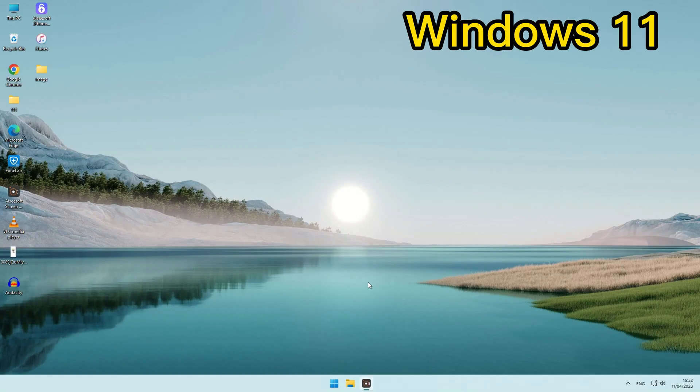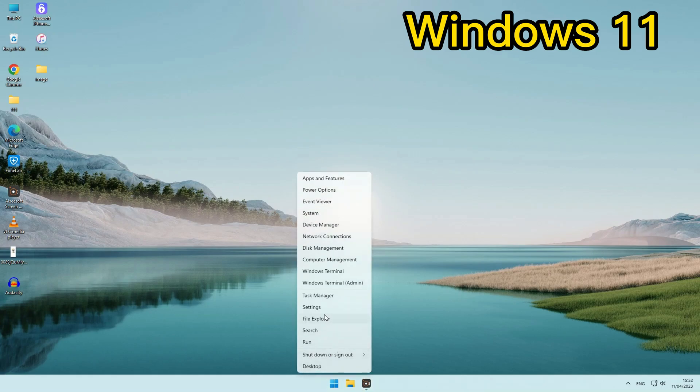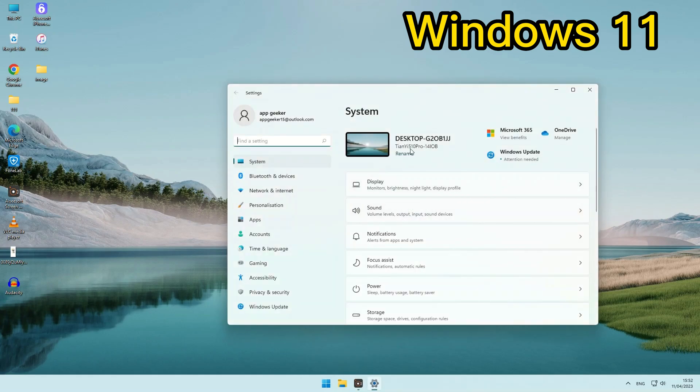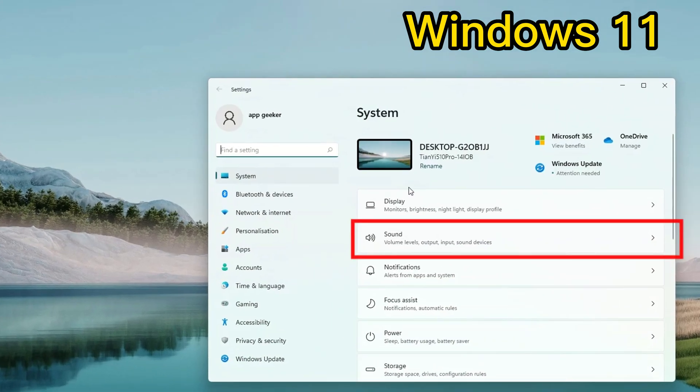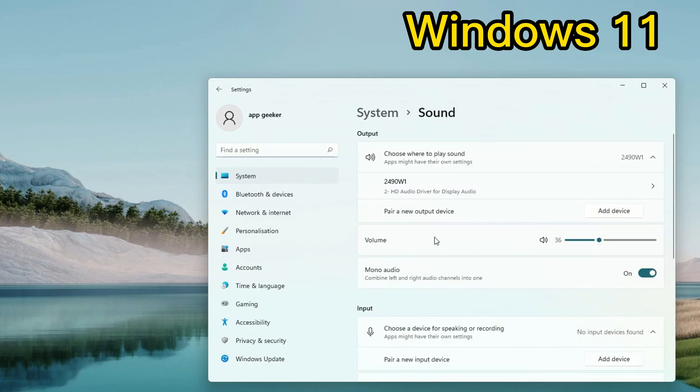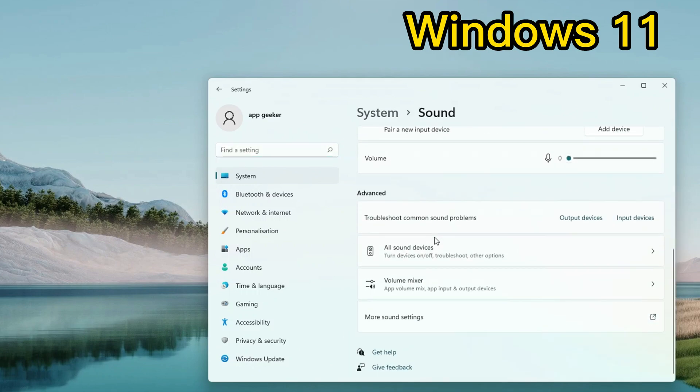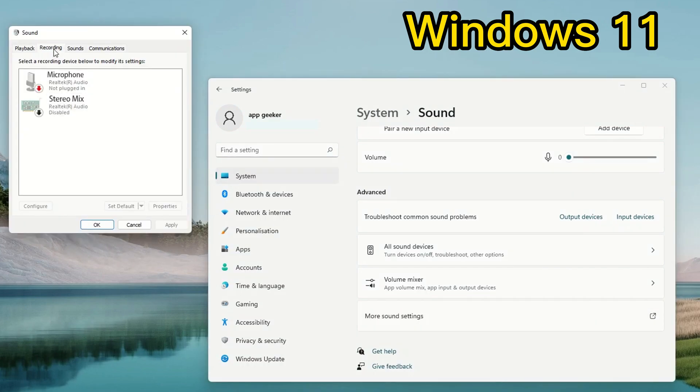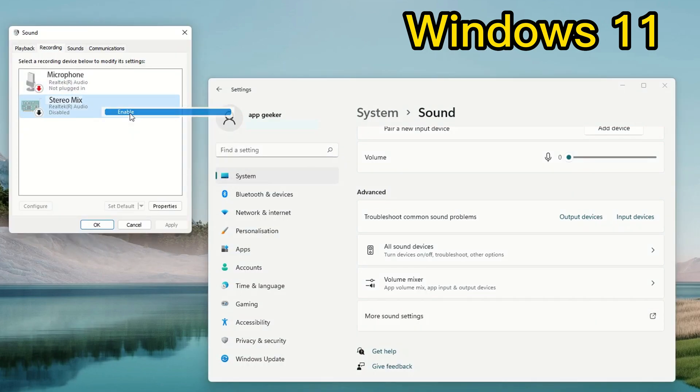The configuration of stereo mix for Windows 11 is similar to that of Windows 10. Only in the sound panel, you need to scroll down to more sound settings to open the input device window, after that the steps are the same as in Windows 10.